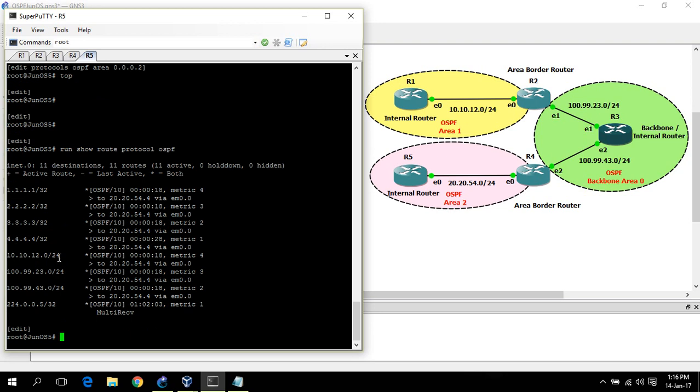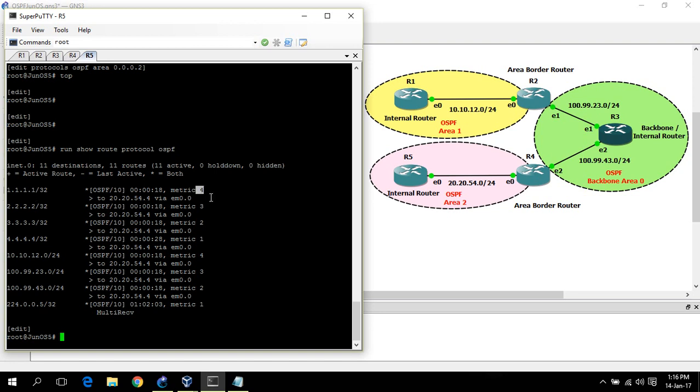You can see the routing table of router 5. Here, OSPF distance indicates the administrative distance of OSPF on Junos, and the metric.